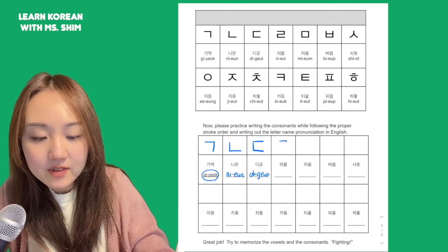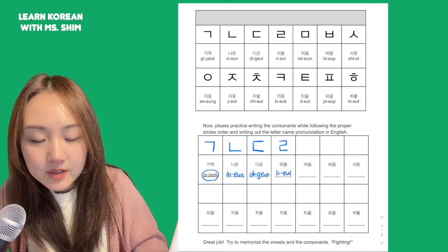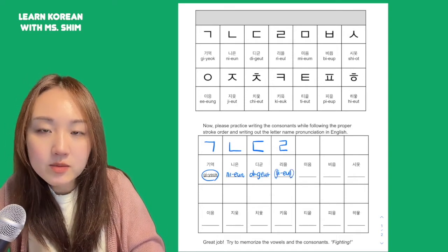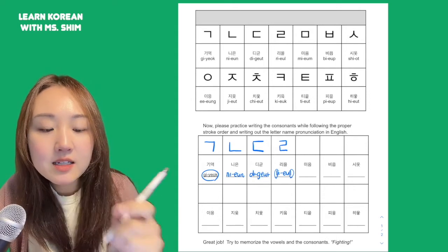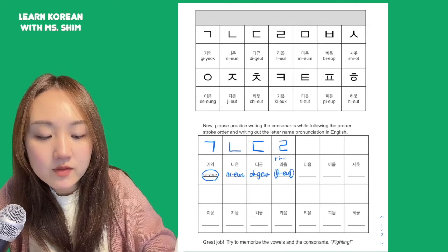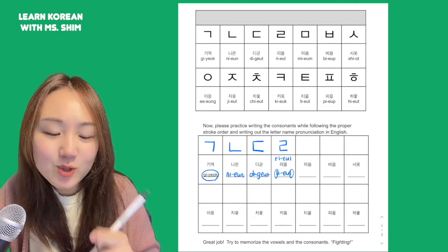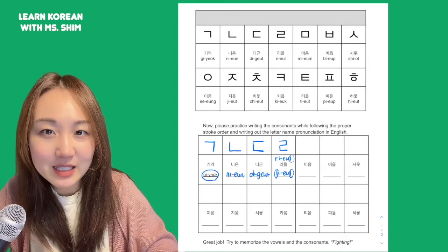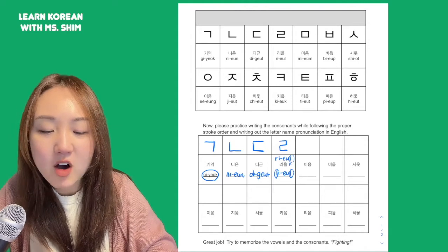And then we have ㄹ. This L or R doesn't really matter, as long as you're saying it like ㄹ. You could have also written R, but it tends to sound closer to the L for the ending of the last syllable, rather than R.